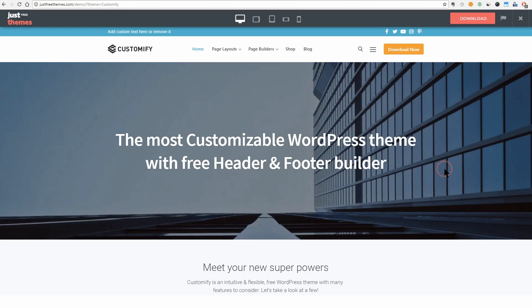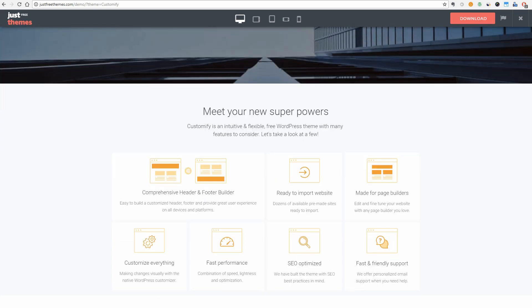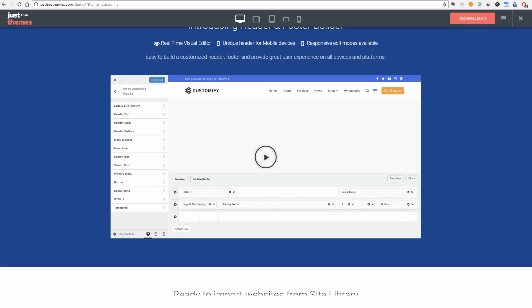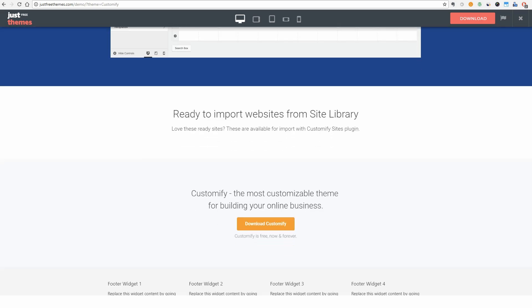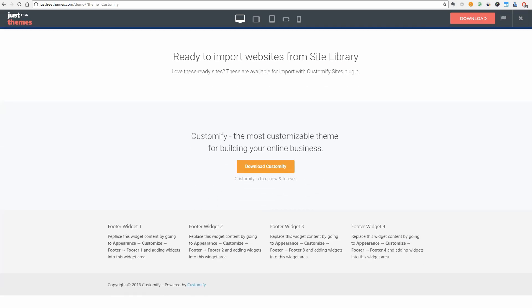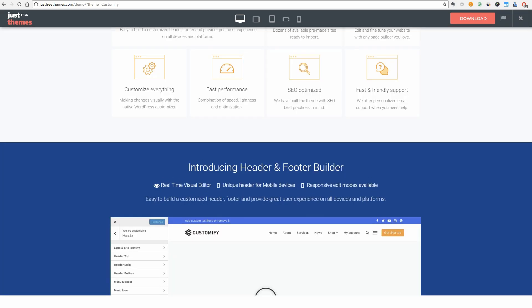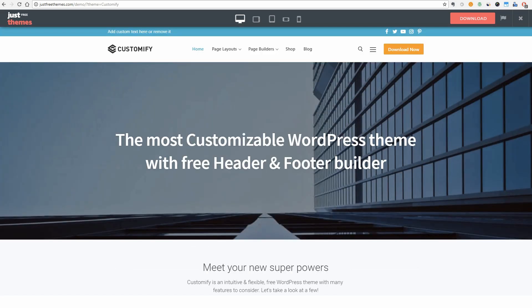Customify is fast, lightweight, responsive and super flexible multipurpose theme built with SEO, speed and usability in mind.